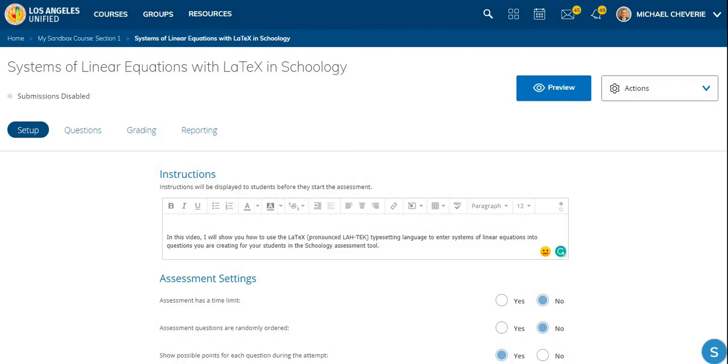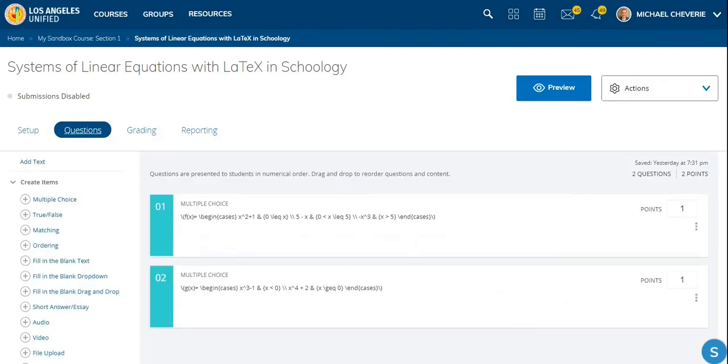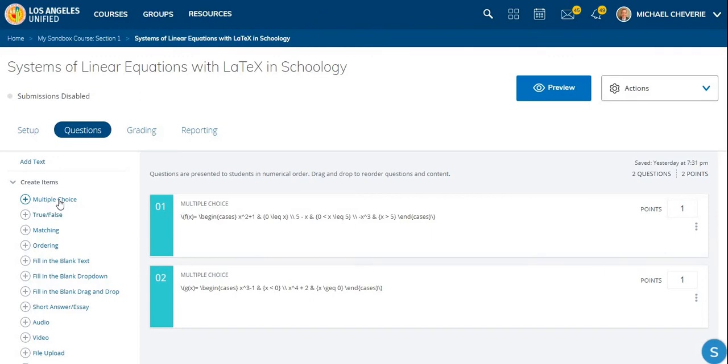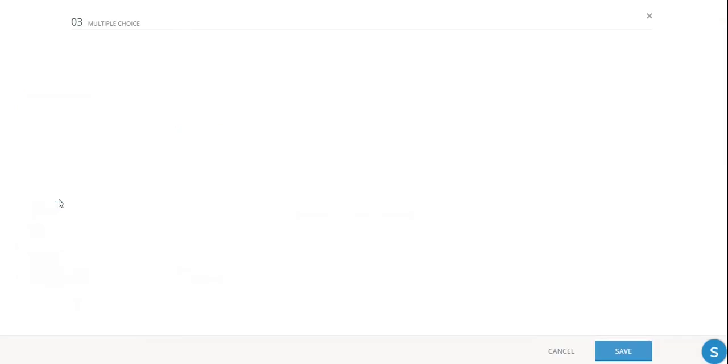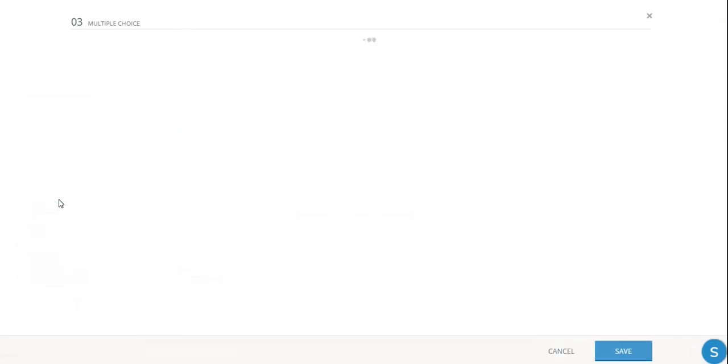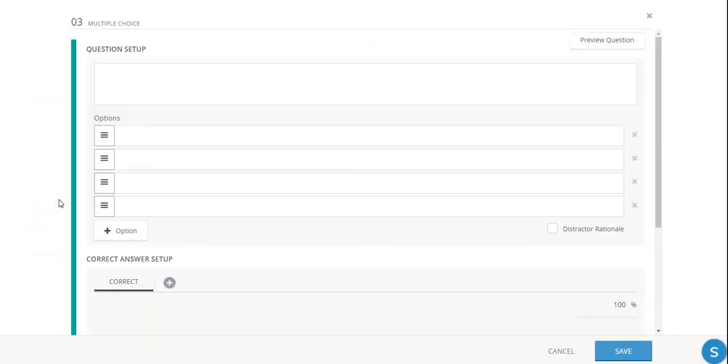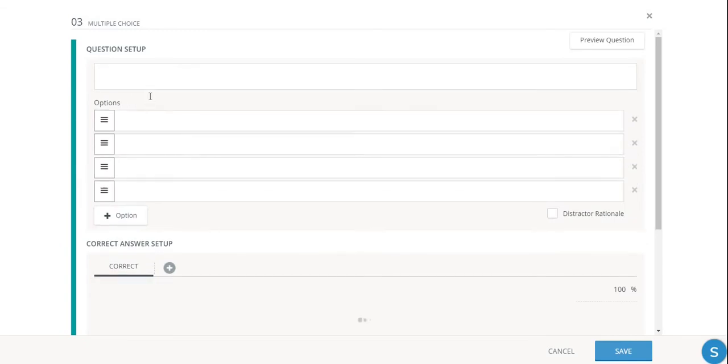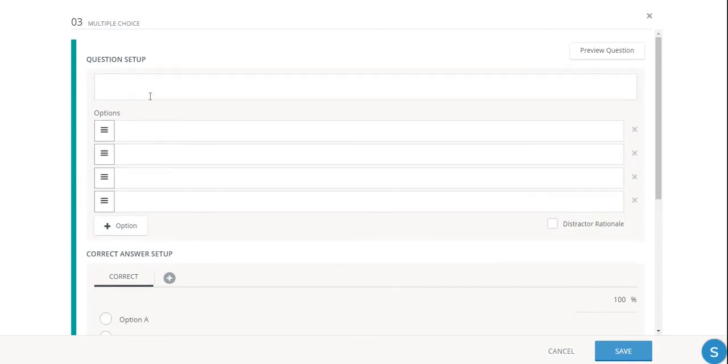So here in the Schoology Assessment Tool, I've already set up an assessment. I've saved the setup page with the instructions, and so now I'm going to go to the question setup. And I've already set up a couple of piecewise functions here. I have another video on that where you can see that I've produced those two piecewise functions. So now we're going to do a system of equations.